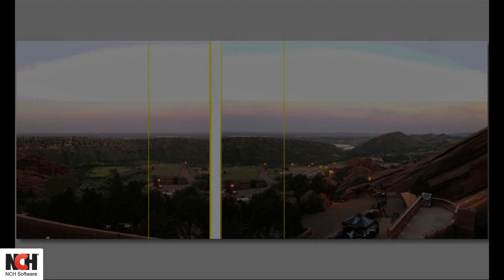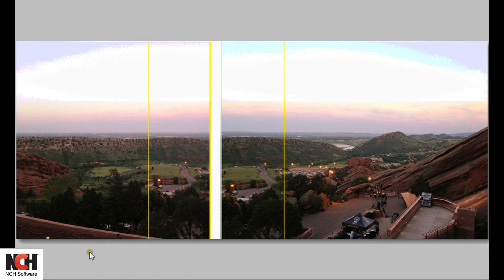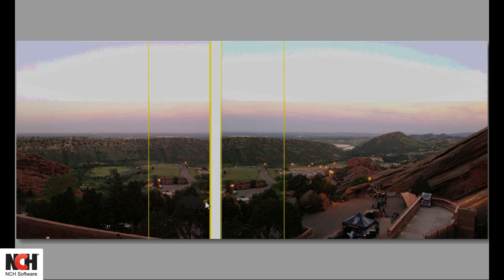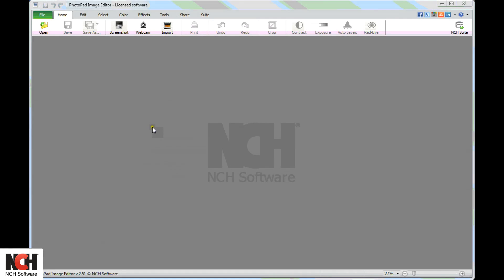To be successful, the pictures should overlap each other by about one-fourth of the frame. The panorama tool is on the Tools tab.